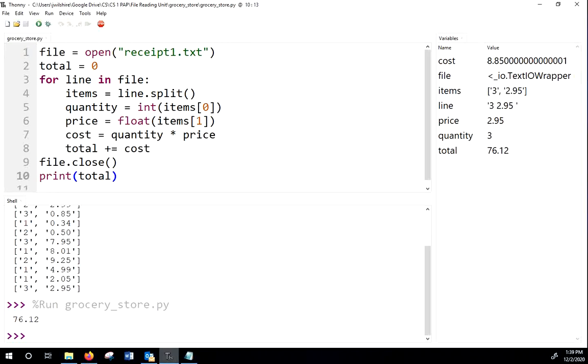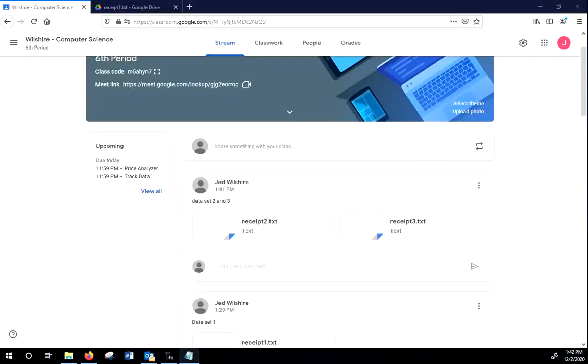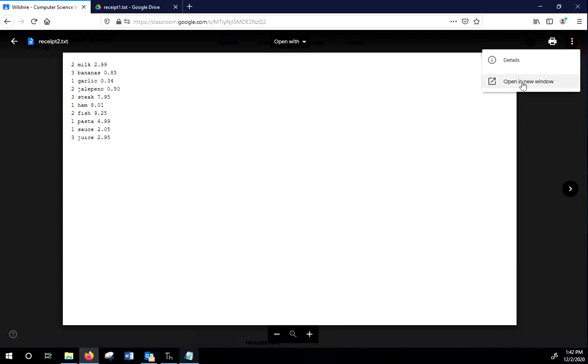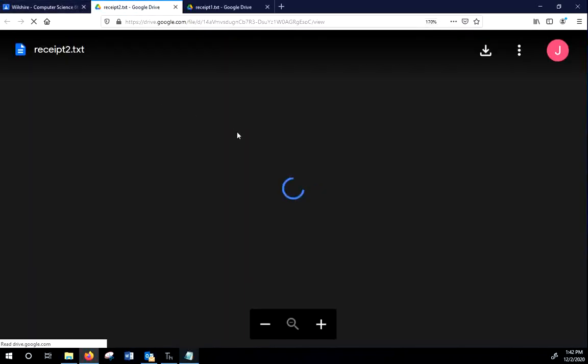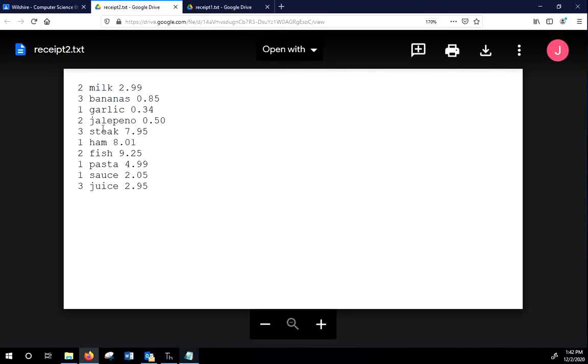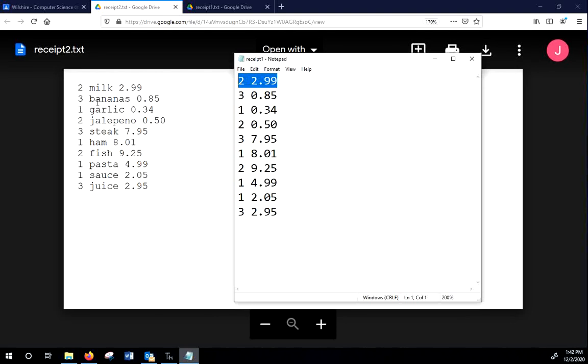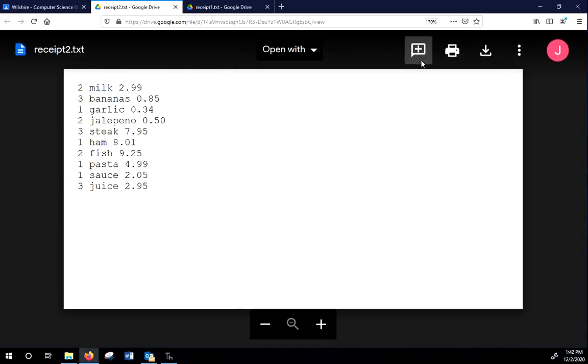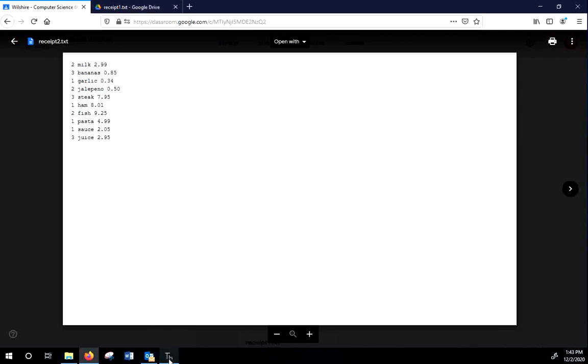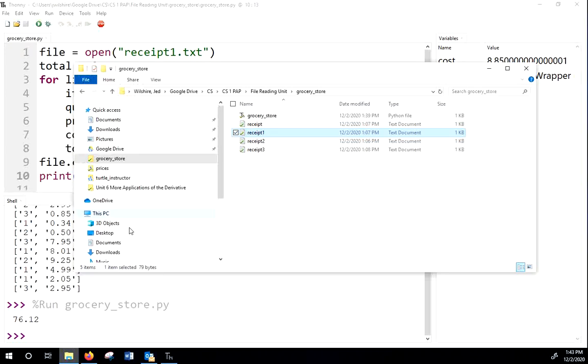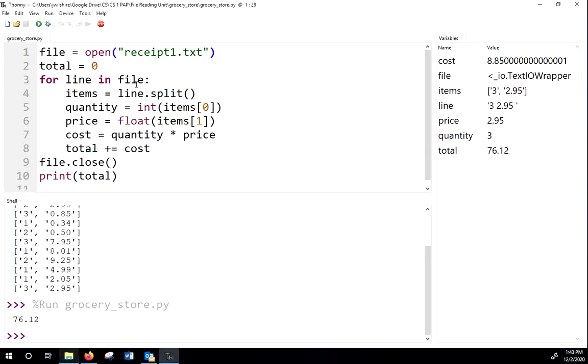All right. So now it's on to the next data set. So if you can go ahead and download these two items. Remember, it sometimes helps to go to these, open a new window, and then download. I'm sorry that it's so boring that I don't even think I changed the numbers. I just added a description of what it is. So instead of two for $2.99, we have two milk for $2.99, three bananas for $0.85, one garlic for $0.34. So we're not going to get different answers. What we should get is the same answer, but we have to deal with this middle column.